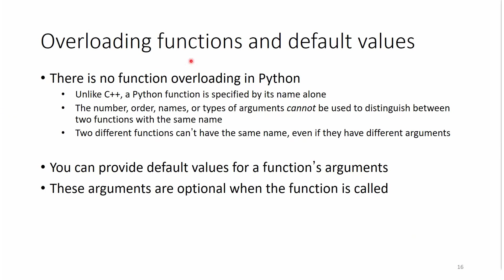Here we will be talking about overloading functions and default values. So basically, functions in Python, they don't overload. Unlike C++ and other languages, where you could have different types of arguments, and then you can have the same name for that function.